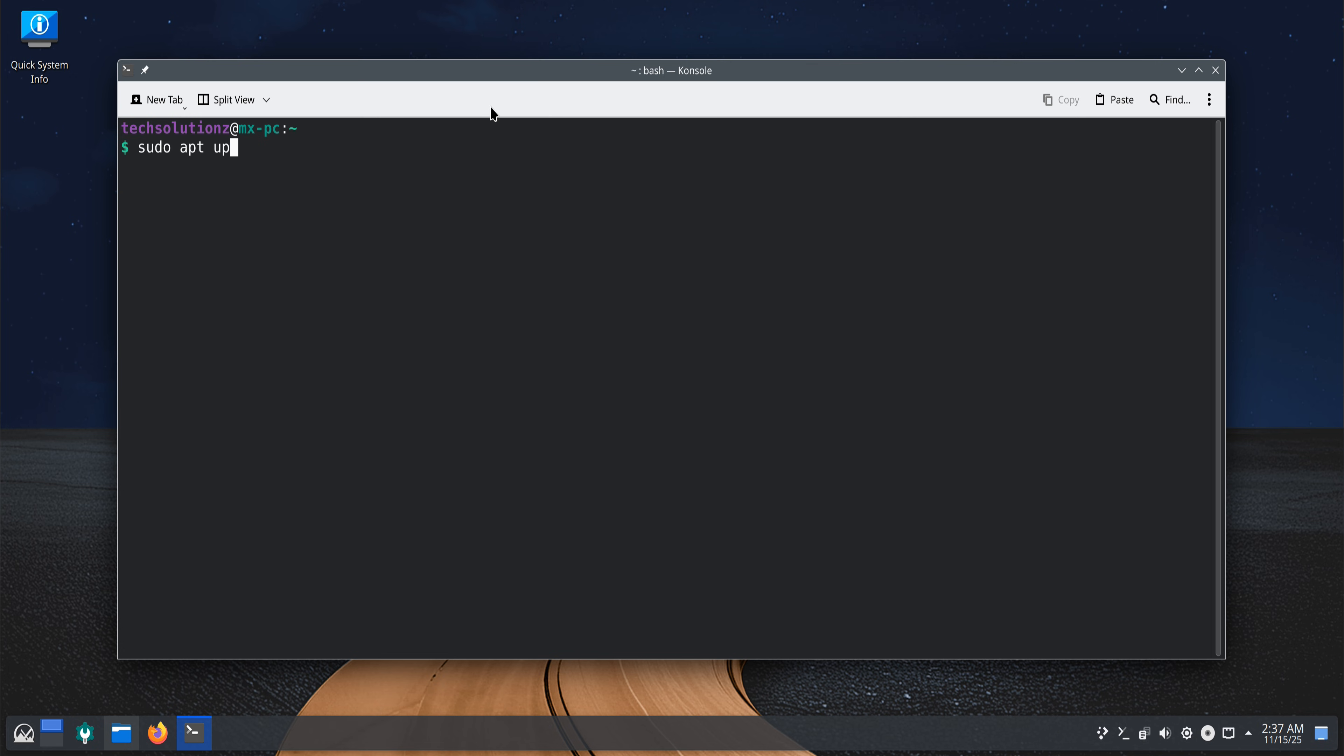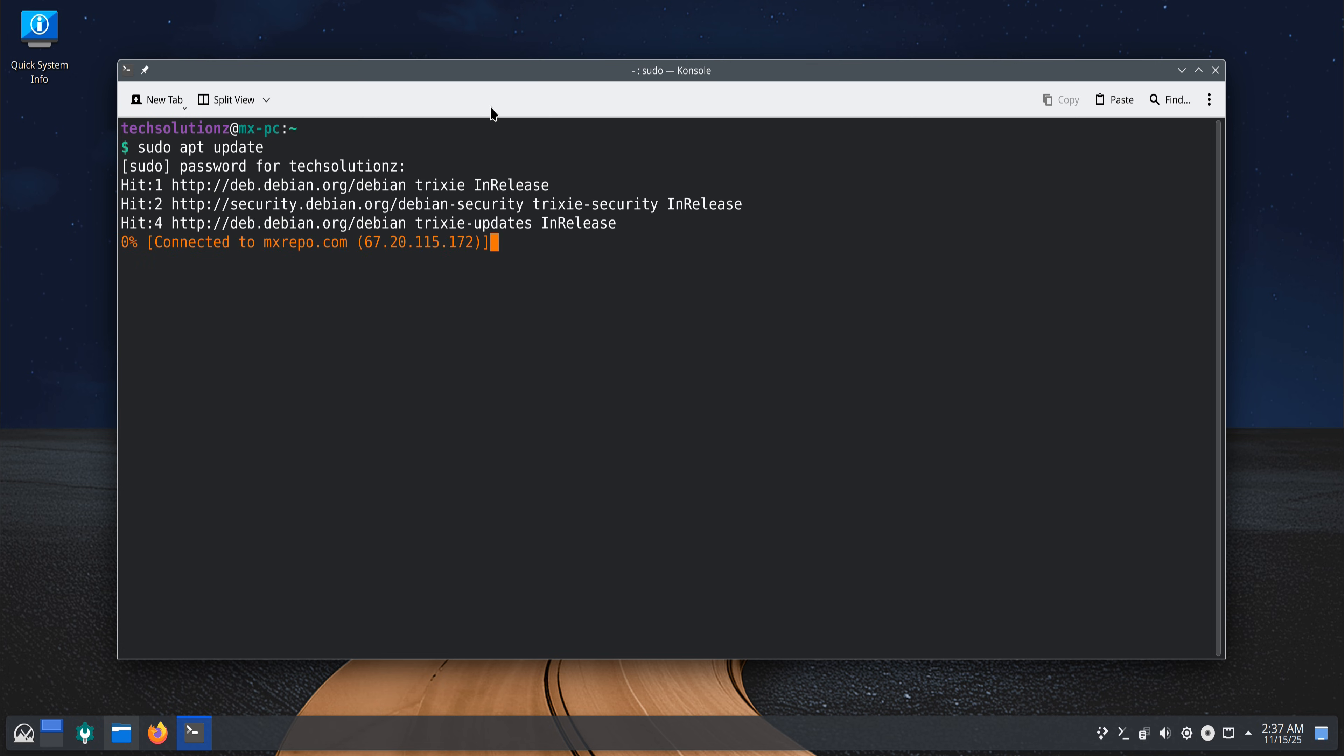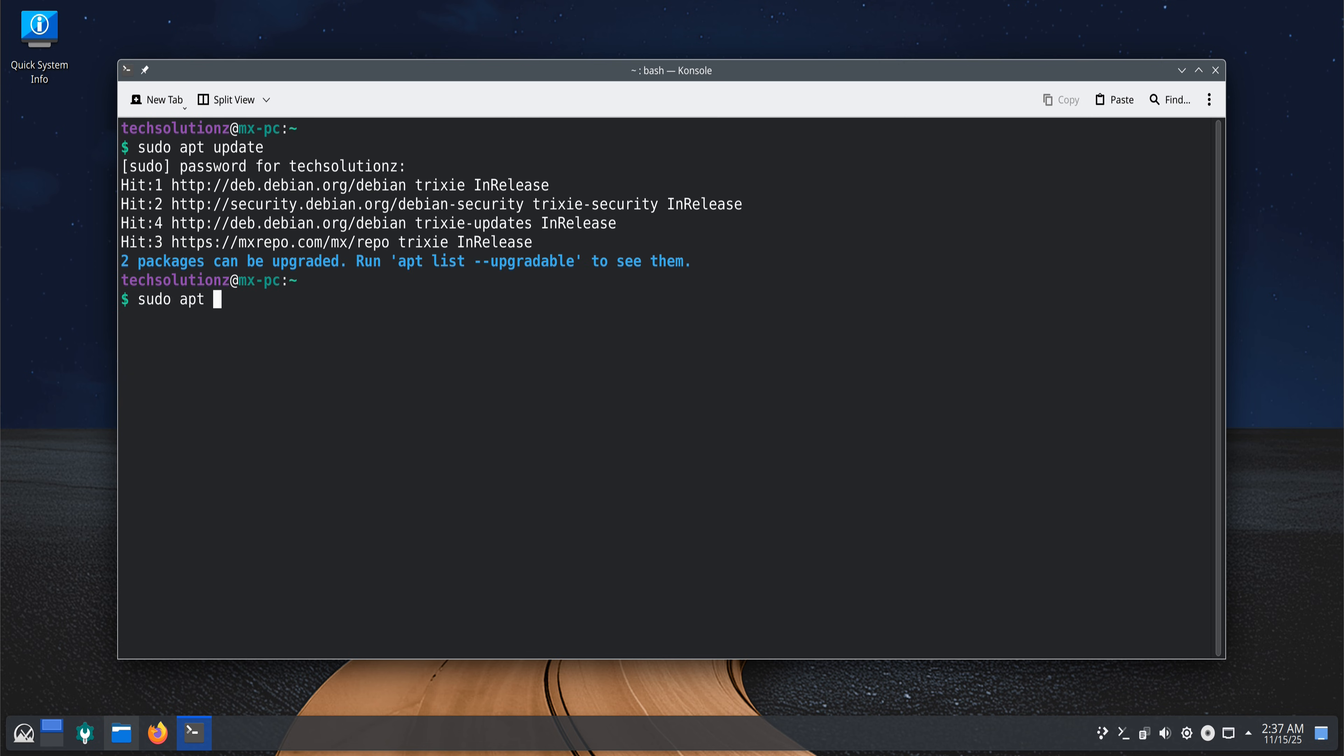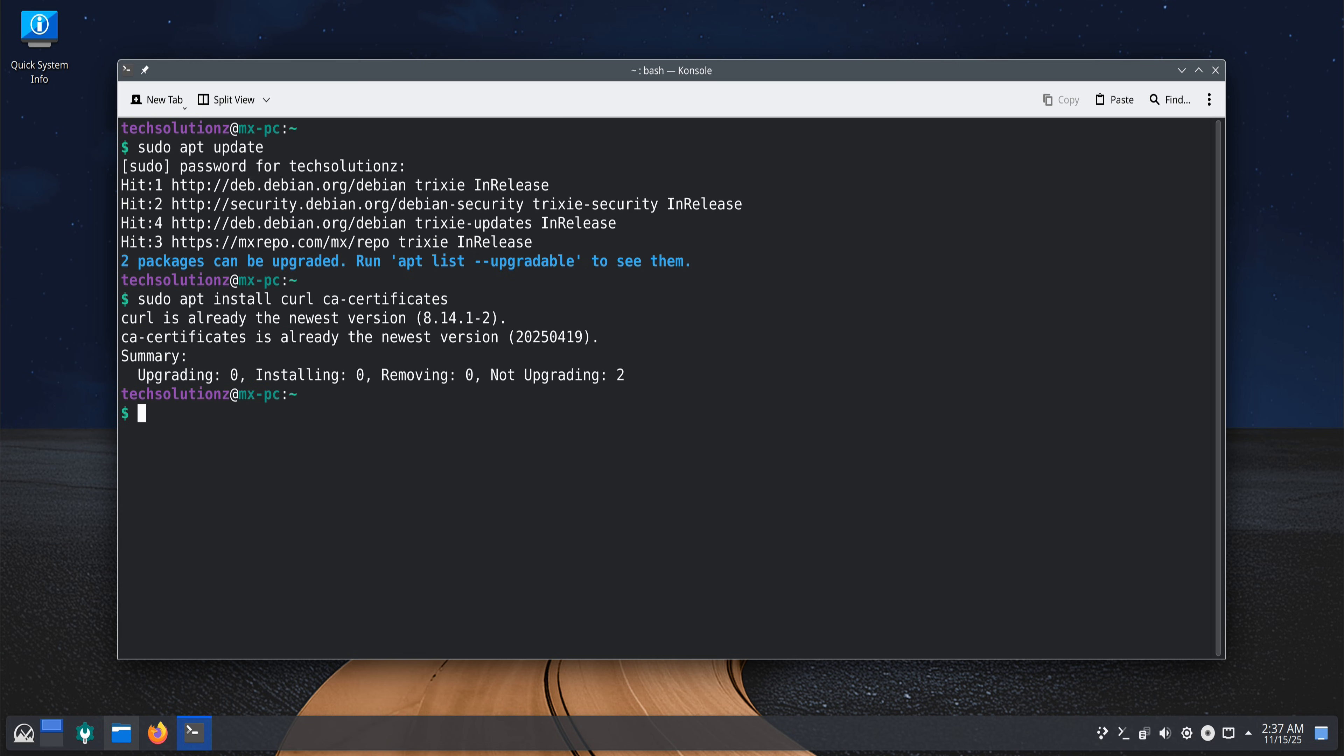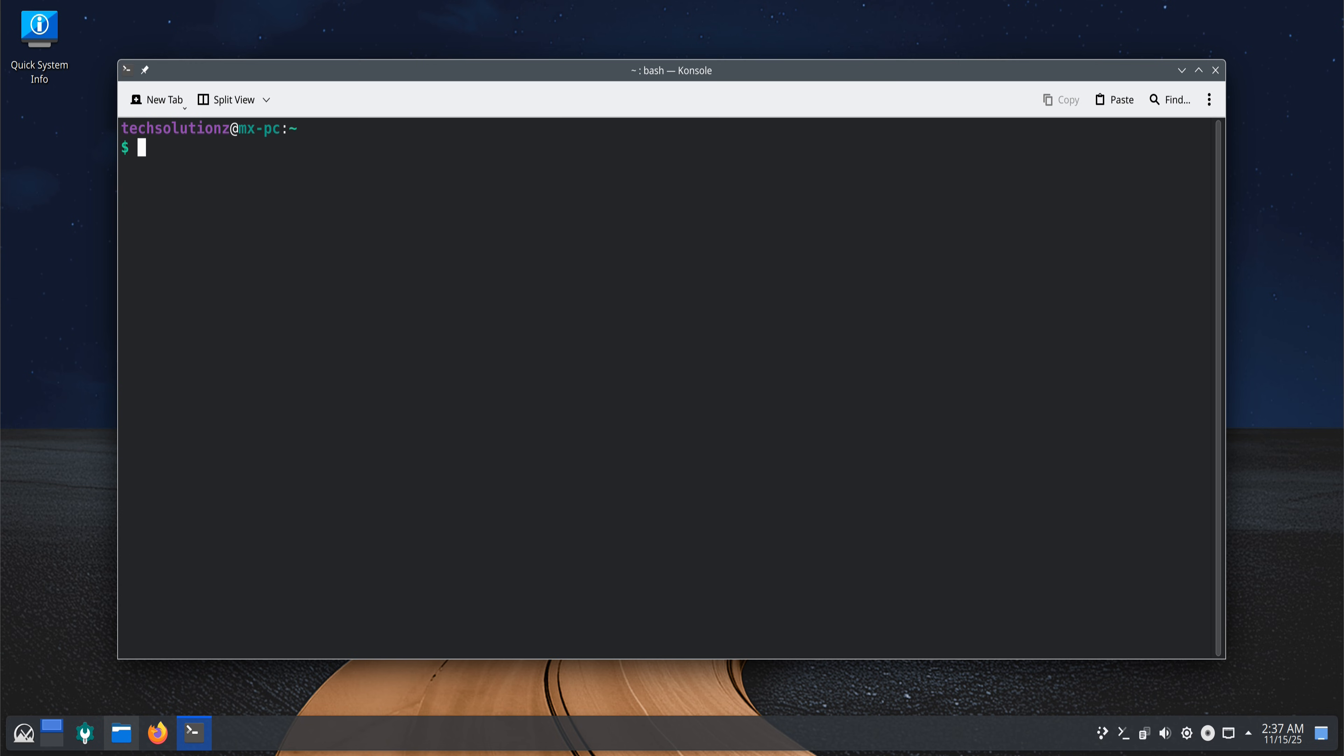Before installing anything, update MX Linux's package index. This is always recommended so everything installs smoothly. Then install all the required components that Wadroid depends on. If some of them are already on your system, MX Linux will simply skip them. Once that's done, add the official Wadroid repository, refresh the package index again, and install Wadroid using the command displayed in the video.